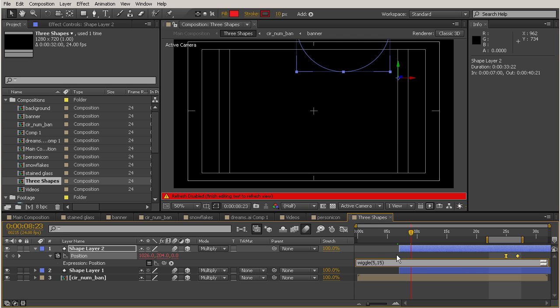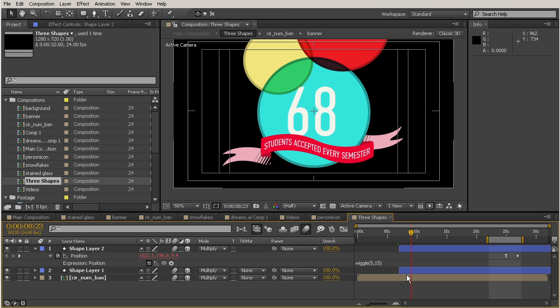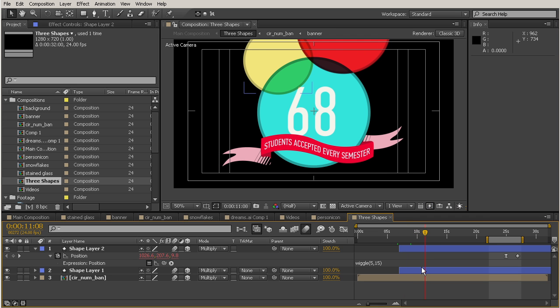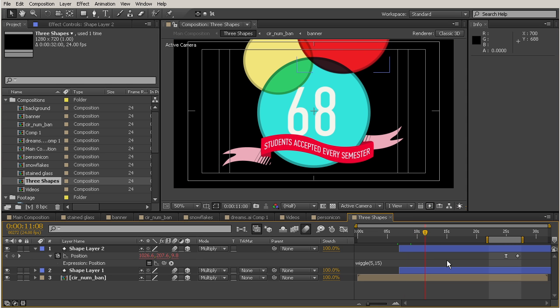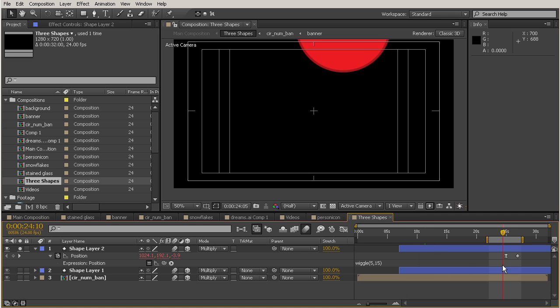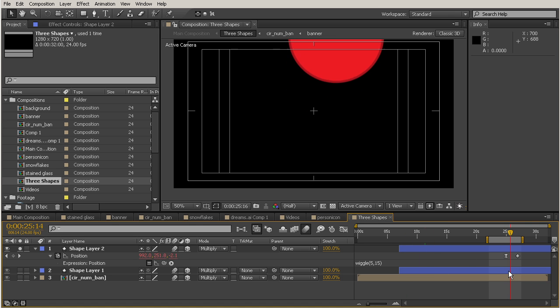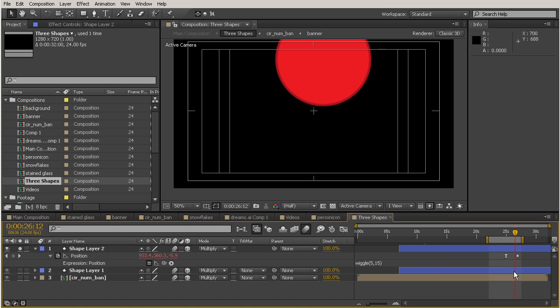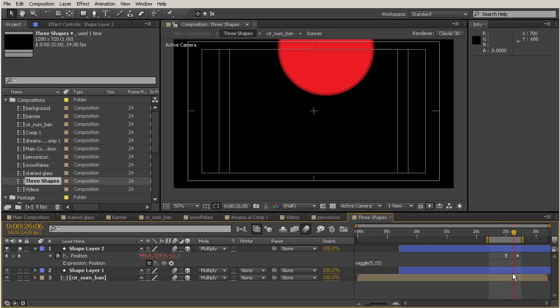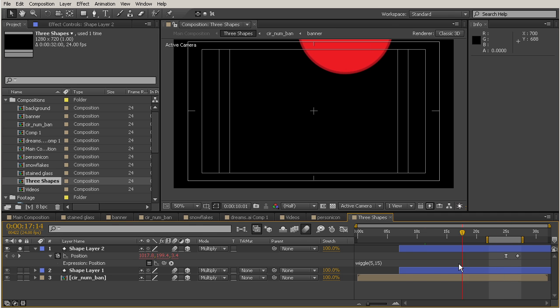And then once you're finished writing your expression, you can just click anywhere. And that'll close you out of the expression mode. And that's going to bring you in to being able to see the refresh again. So now, I'm going to go ahead and solo this shape layer 2, just so that you can see how its position is moving. And you can also see that it still is hitting those key frames that we've set for it. It's just kind of wiggling now.